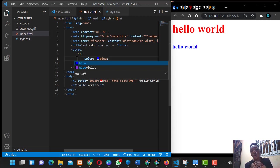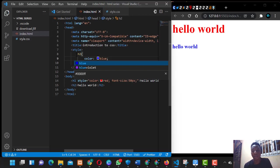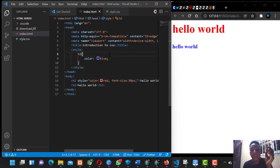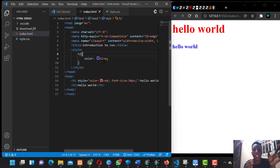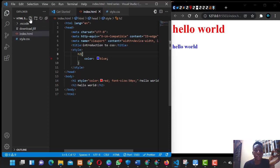What CSS does is it adds more functionality to your website and makes it look befitting and better — it's like the body of your website. Another type of CSS is linking an external stylesheet. You create an external stylesheet with a .css extension. If you don't know how, you click on the plus new file button and name it style.css.